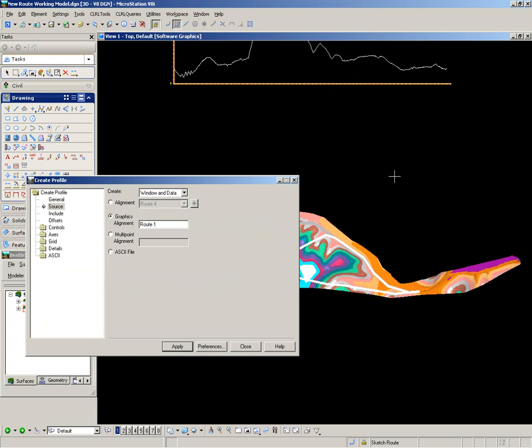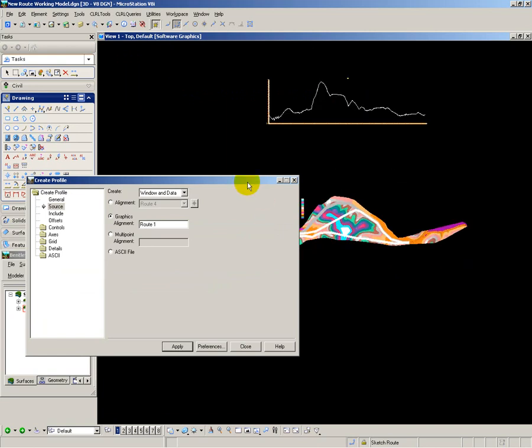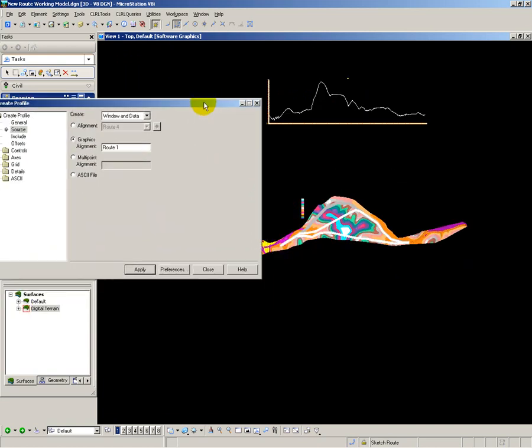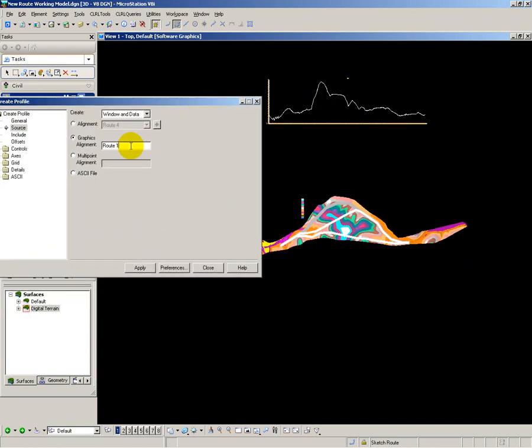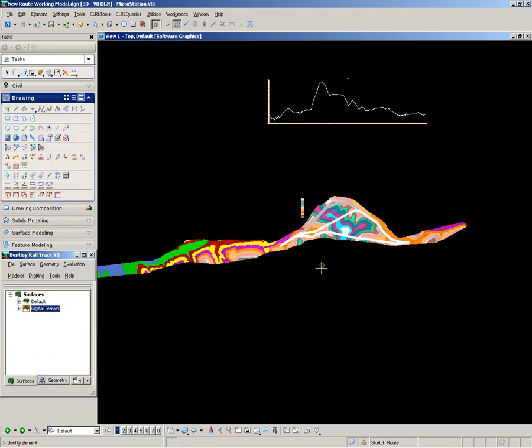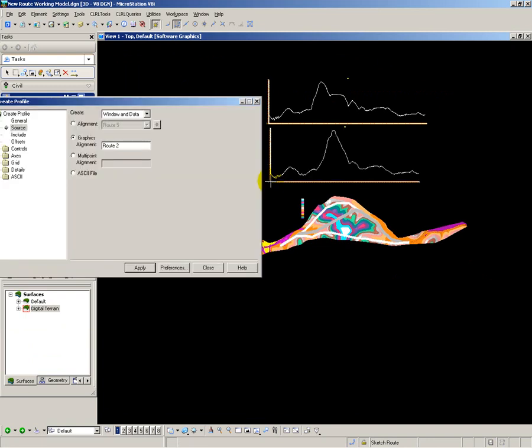And then I repeat that for the other two routes. So route 2, choose the line string and here is the profile for that particular route.